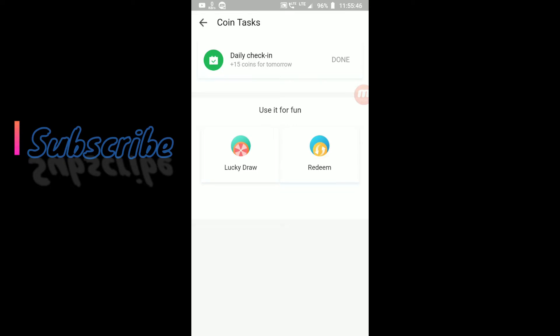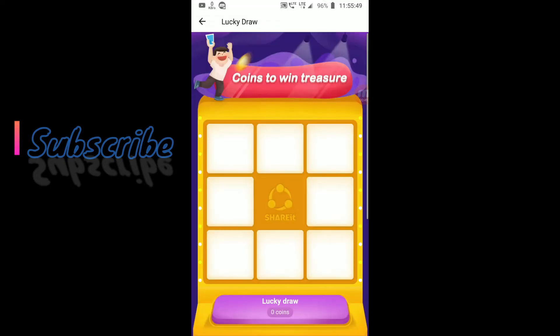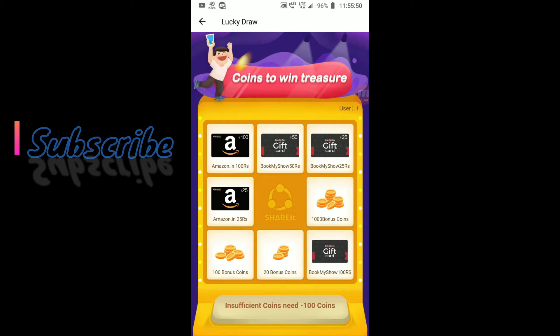And you can also get coins by using lucky draw. Click on lucky draw. I have used my lucky draw today. I will get lucky draw tomorrow.